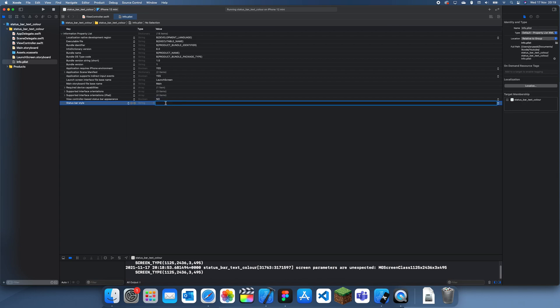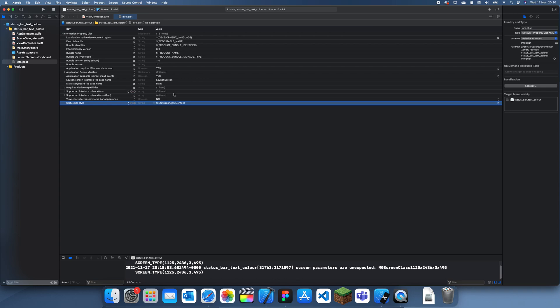We can set this to light, so we can do UIStatusBarLightContent. And now I believe that should change it to... oh, it's actually UIStatusBarStyle.